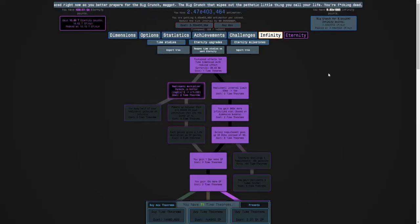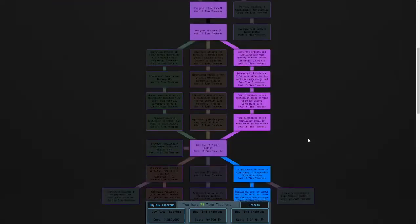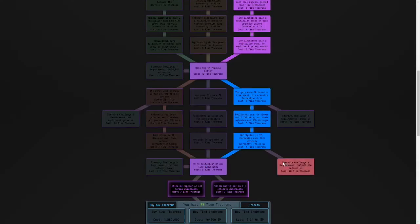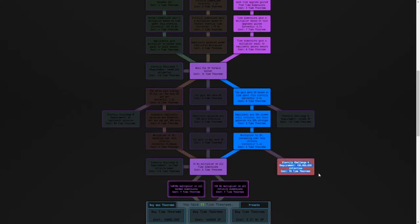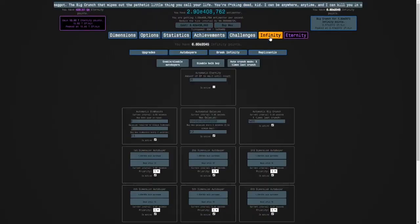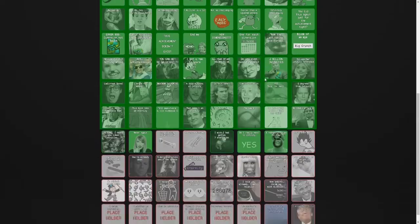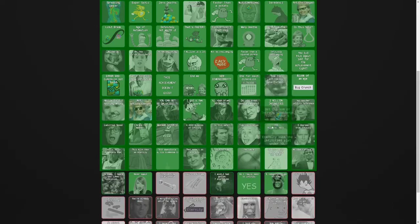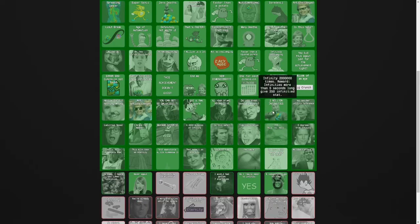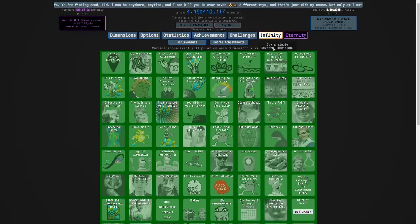The requirement is sort of grindy. We need a hundred million infinities. Here's how you do it. Because of an achievement where infinity is more than 5 seconds long, you get 250,000 infinity stat.